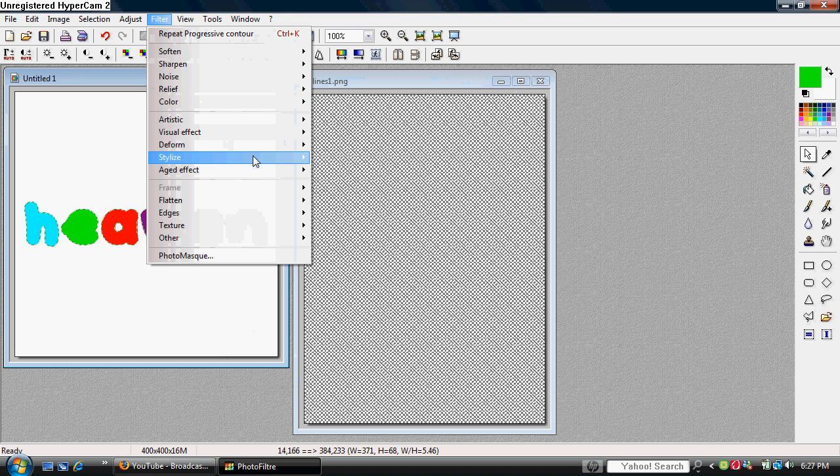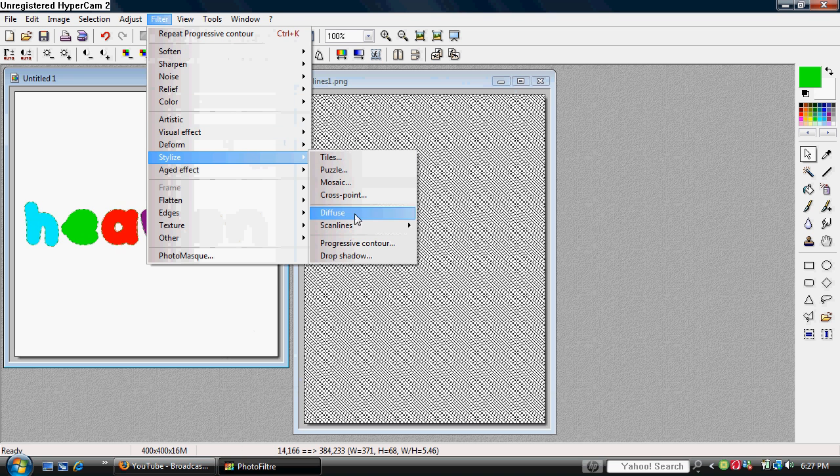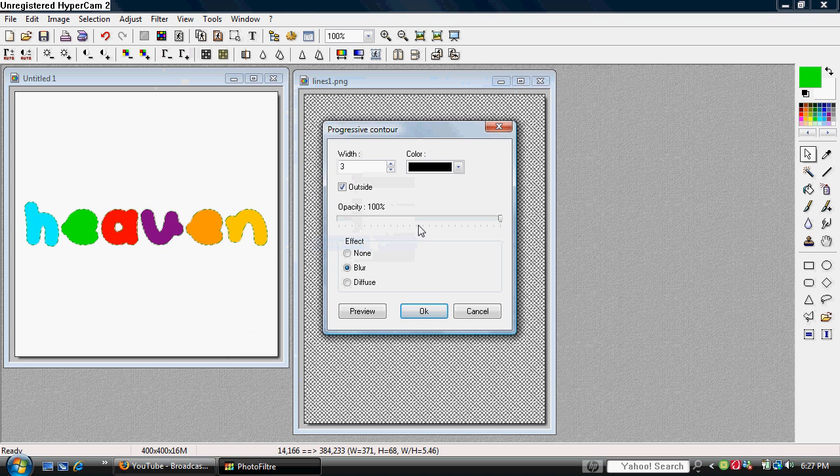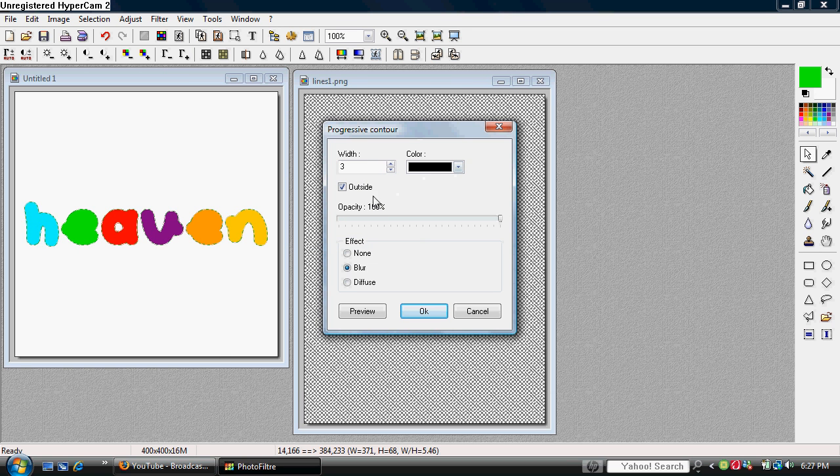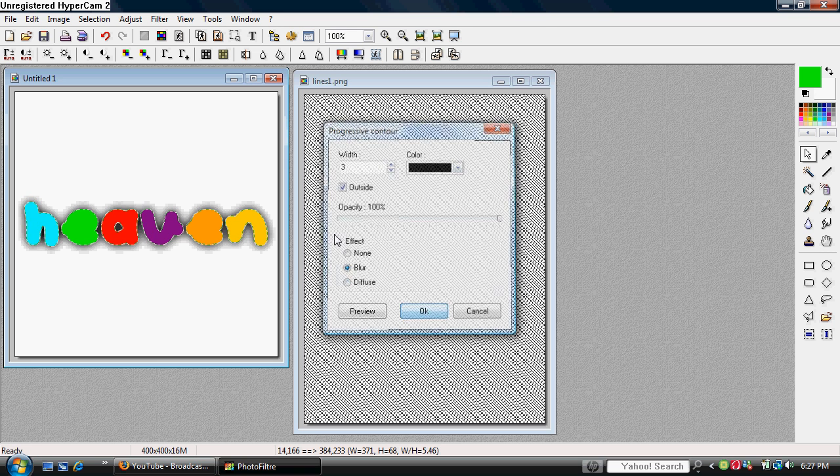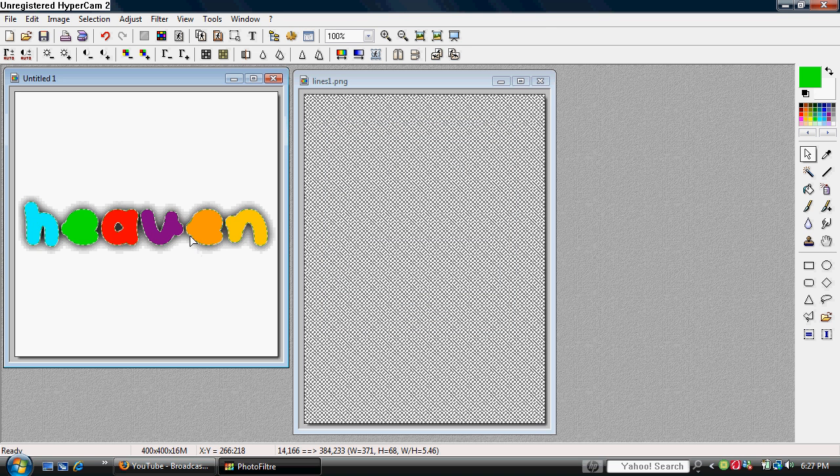Go to filter, stylize, progressive contour. Make sure the width is 3, color, whatever you want. And outside is checked, opacity 100, and blur is chosen for the effect. There you go.